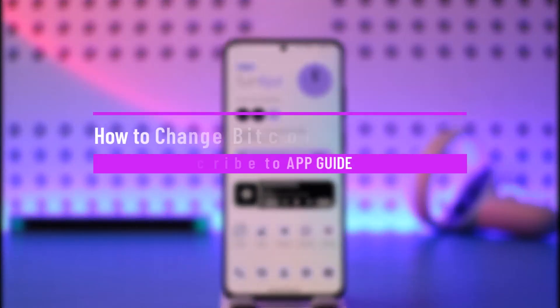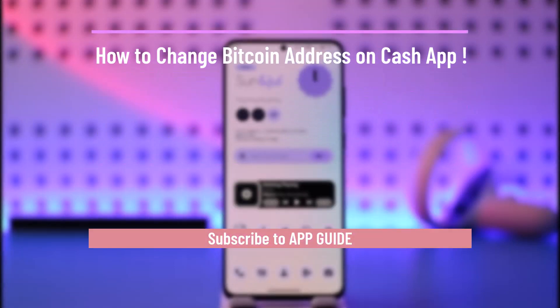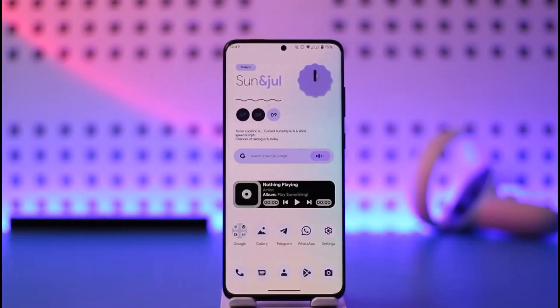How to change your bitcoin address on Cash App. Hi everyone, welcome back to our channel. In today's video, I'll guide you on how you can change your bitcoin address on Cash App, so make sure to watch the video till the end.